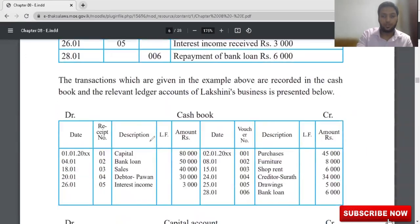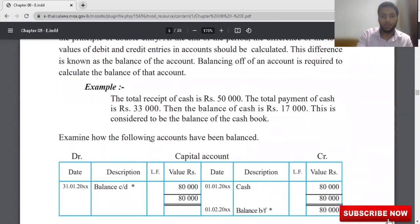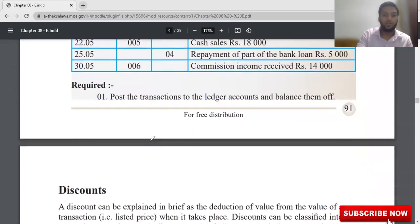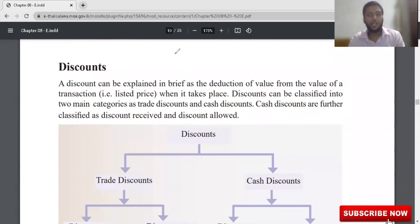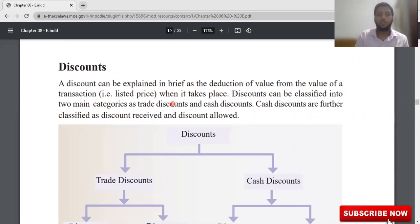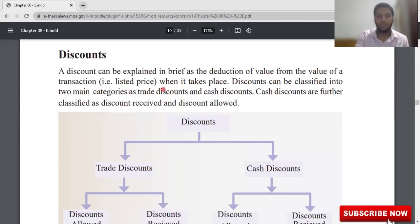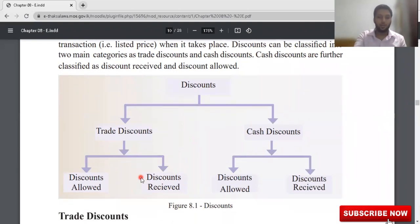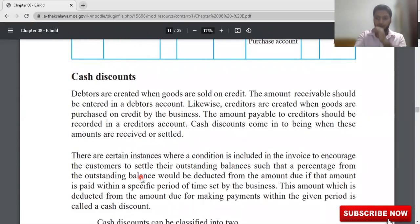Now I'm going to teach you something very important — the three-column cash book, which includes discounts. In books of account, there are two types of discounts: trade discount and cash discount. Trade discounts should NOT be taken into books of account. Cash discounts SHOULD be taken into books of account. A discount can be explained as the reduction of value from a listed price of a transaction. Discounts are classified into two main categories: trade discounts and cash discounts.